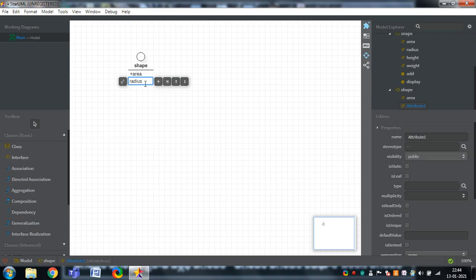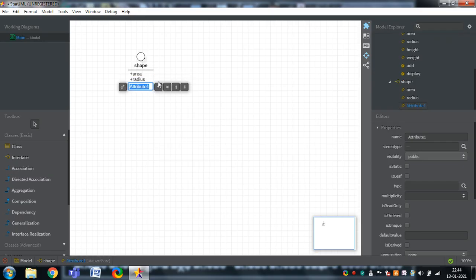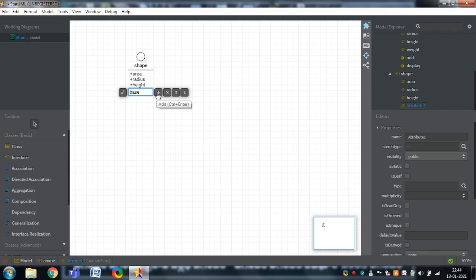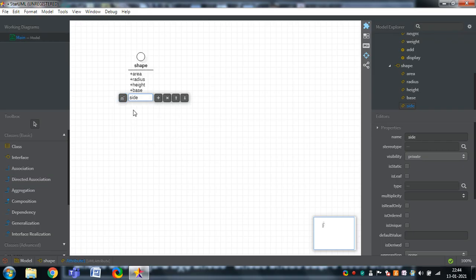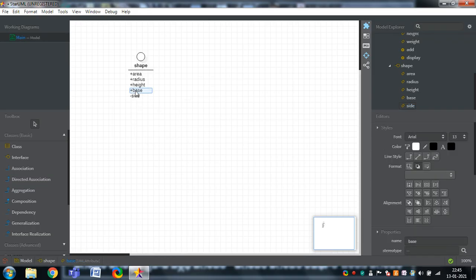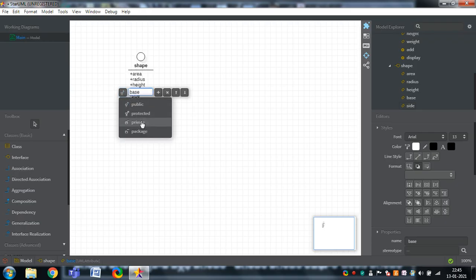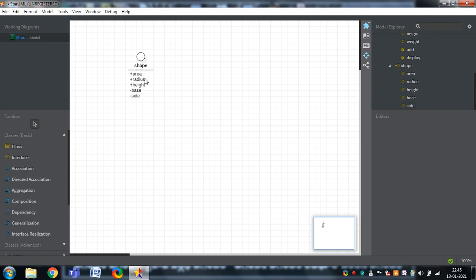Select the interface from here. Whenever you want to add attributes, simply press the plus mark and the attributes will be added. The next attributes are height, base, and side. These are the various kinds of variables. If you want to change them as private, you can double-click on that particular variable and make it public or private. Some variables you can make public, some private.